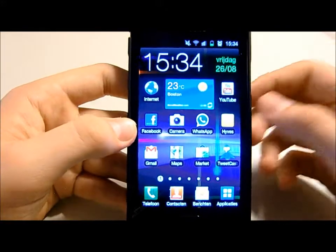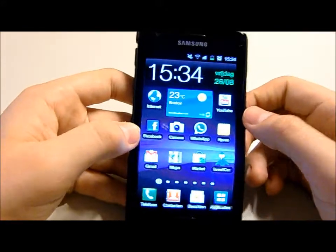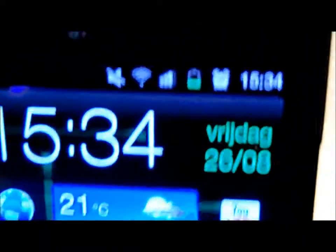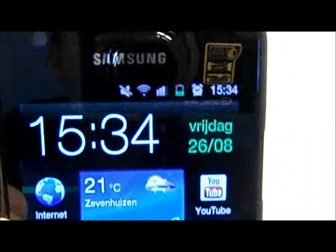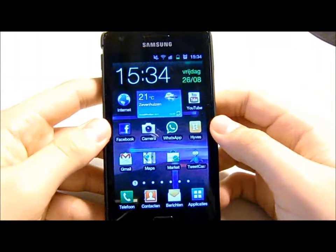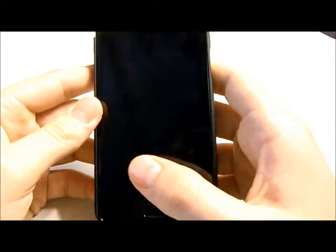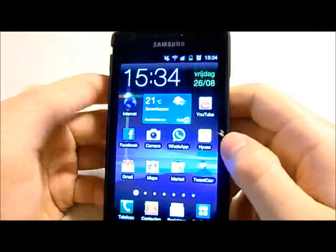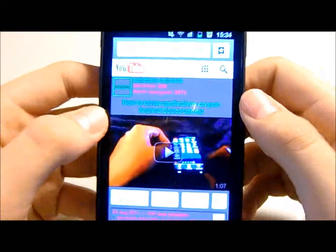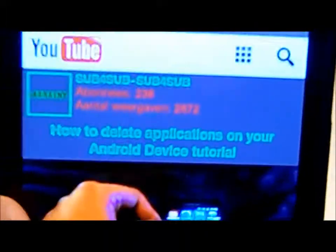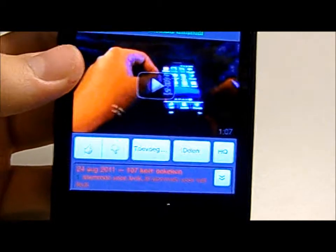What up YouTube, today I'll be showing you the browser for the Samsung Galaxy S2. I'm running on my Wi-Fi — you can see that right there. I'm not sure how fast my Wi-Fi is, but I won't use 3G because it'll take ages since I live in the middle of nowhere. This is my YouTube page right here — it shows everything really clear.